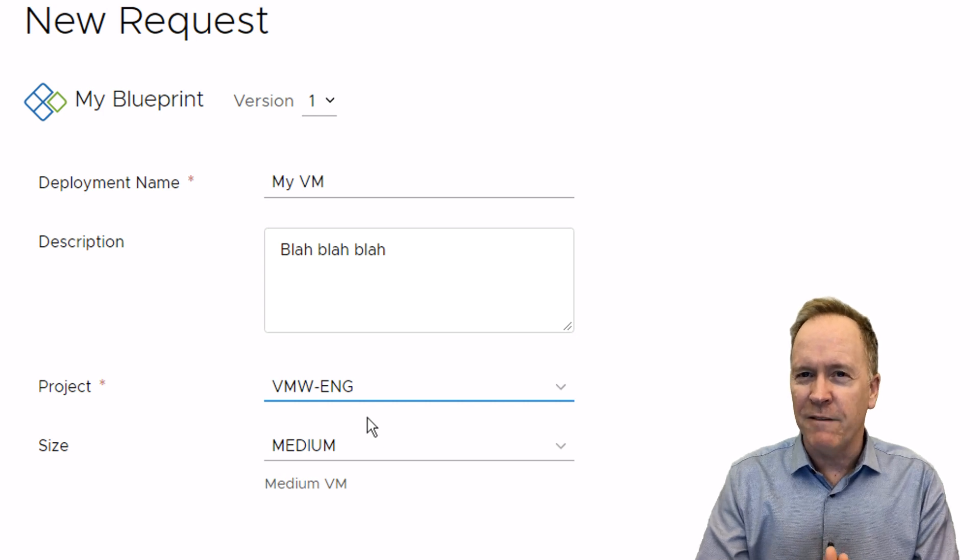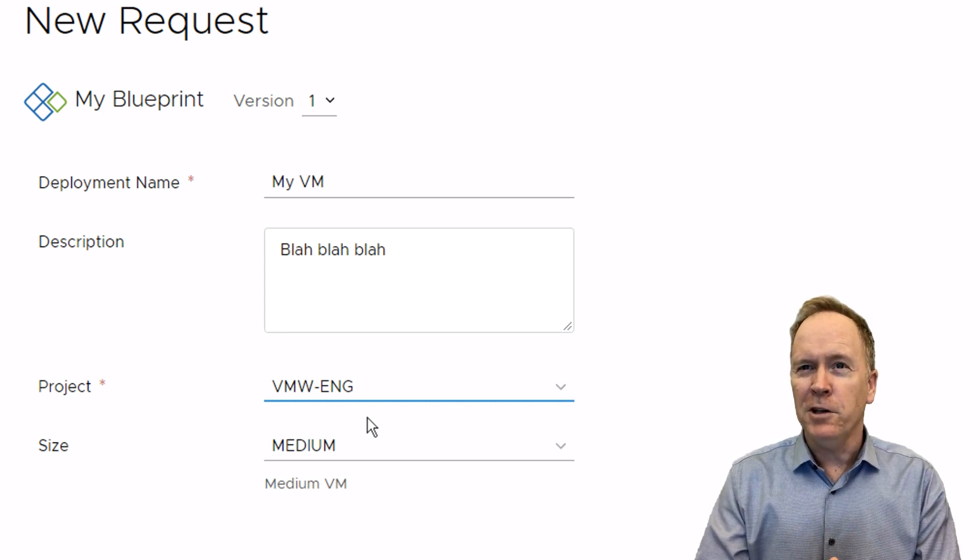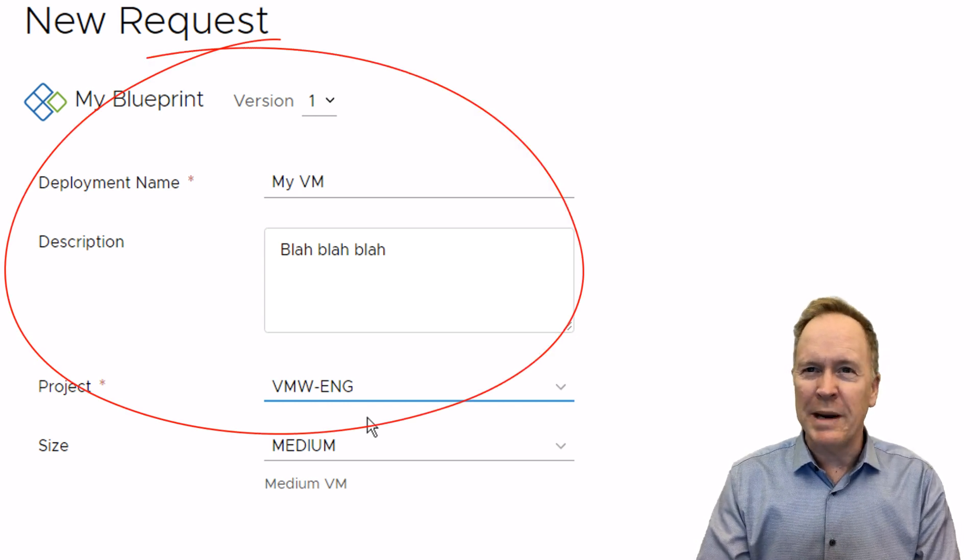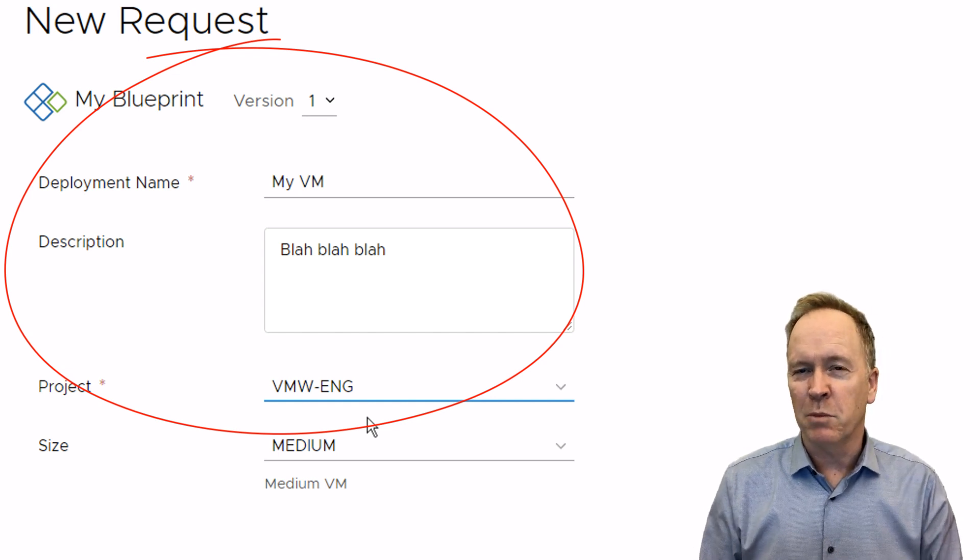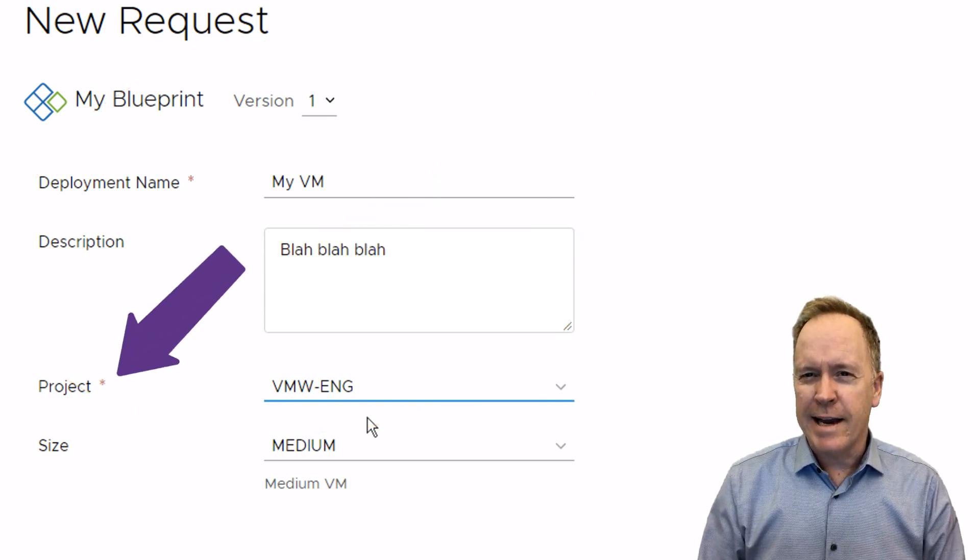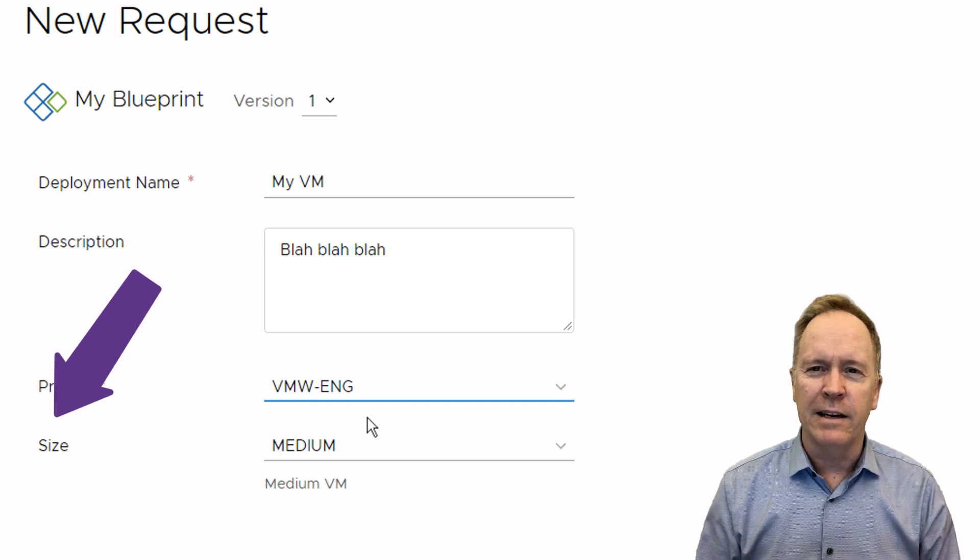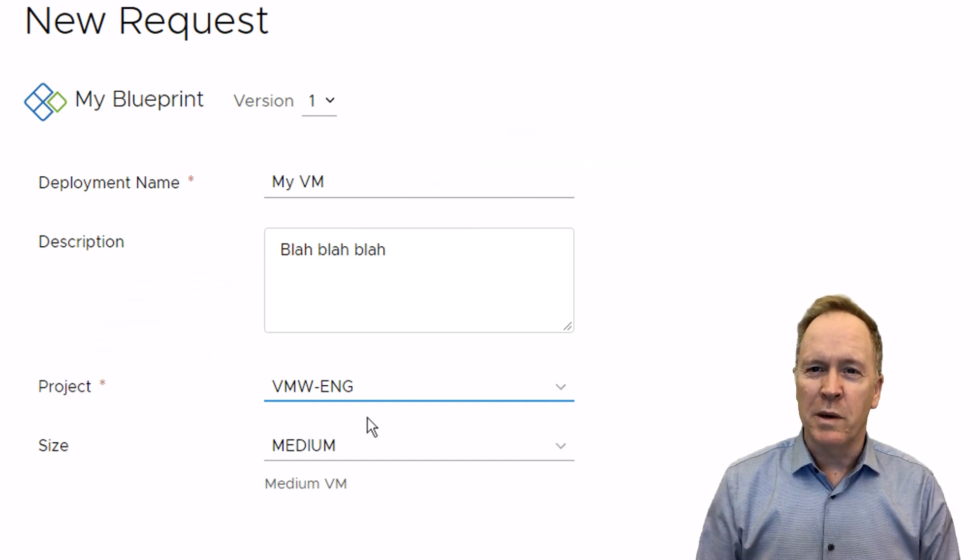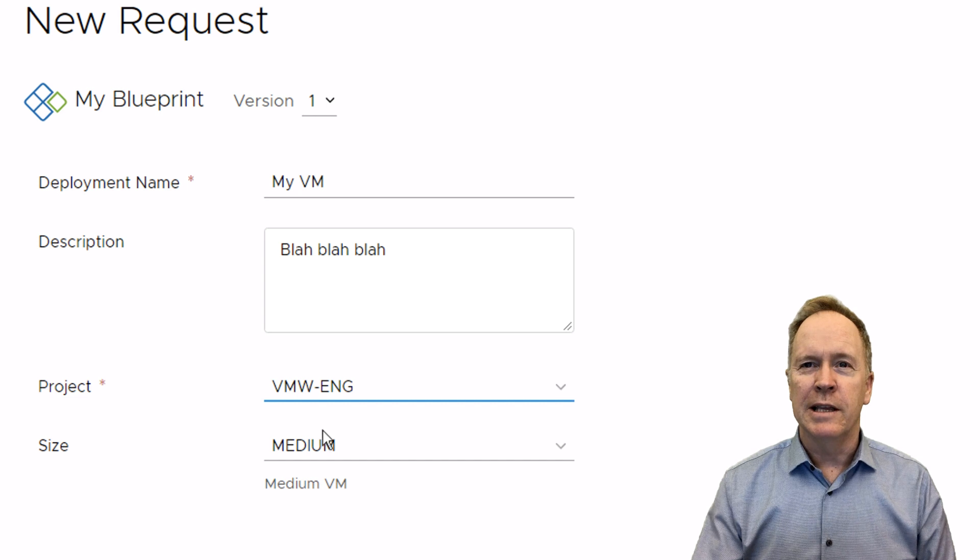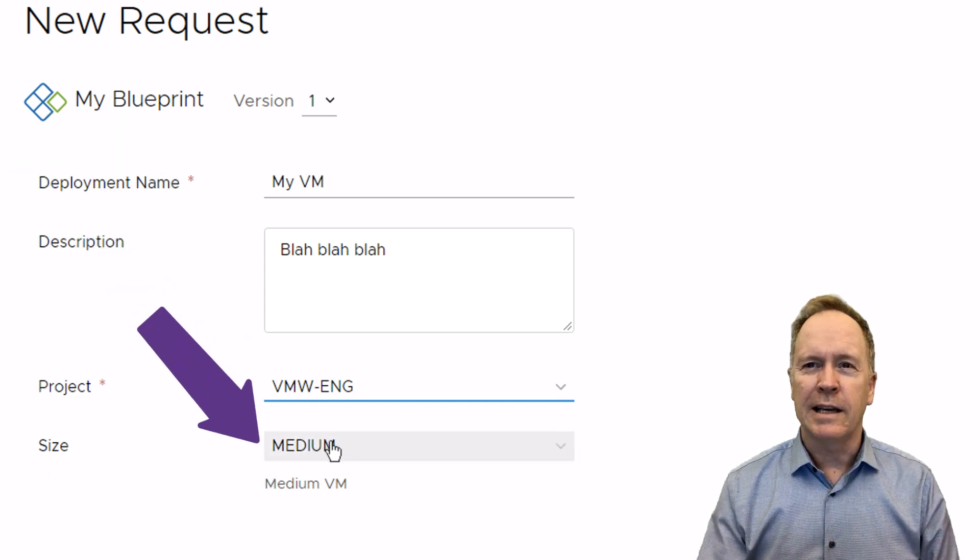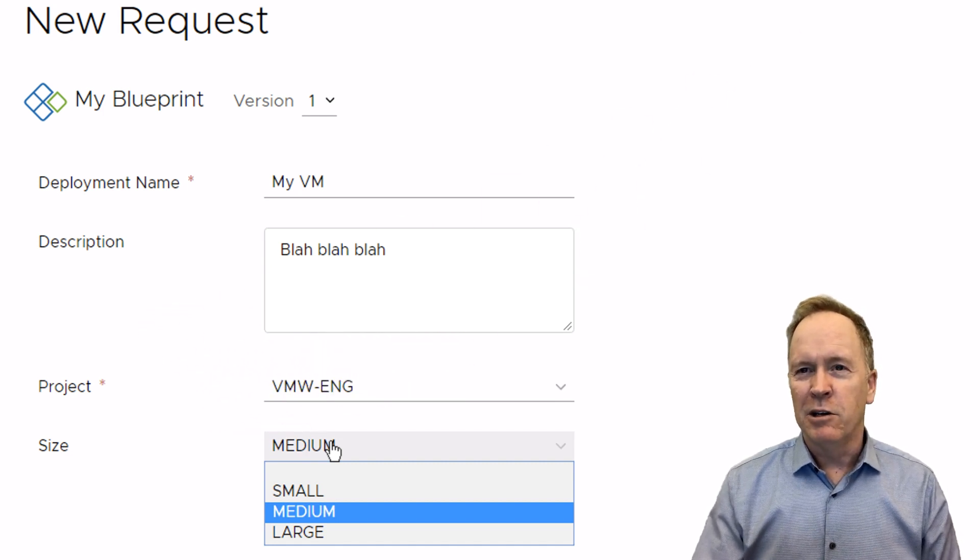But what I really want to show you here is this additional thing that I've added to this blueprint. The first four questions—the version, the deployment name, description, and project—those are all standard questions that are asked every time a user does a deployment from the service catalog. But this size question that we're being asked here is something that I've added to the form that the user sees when they make a request from this blueprint.